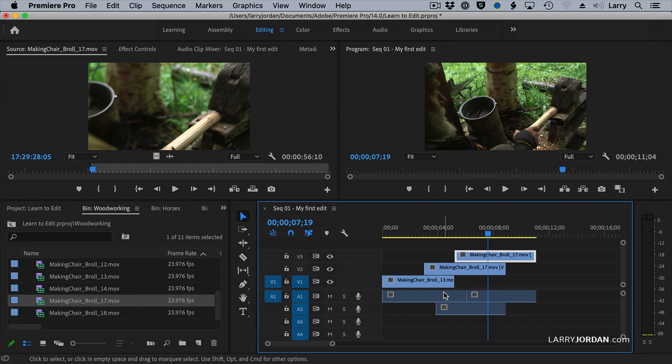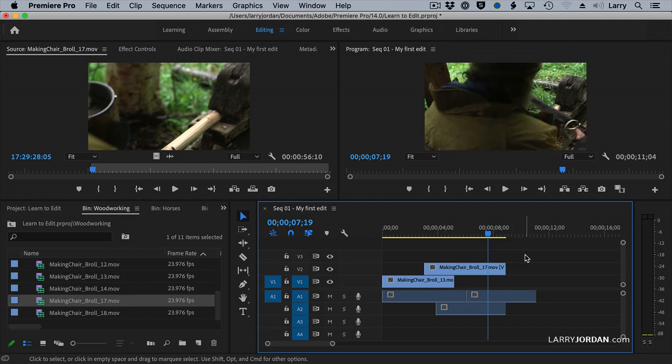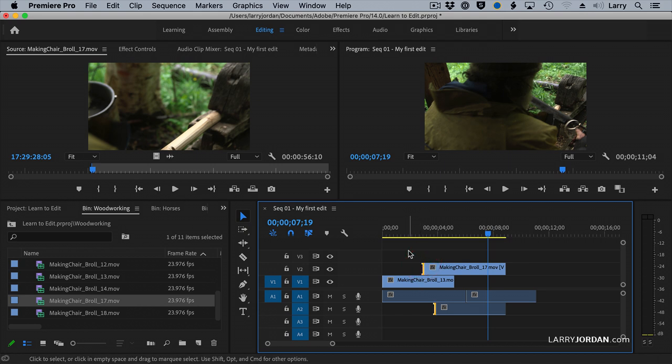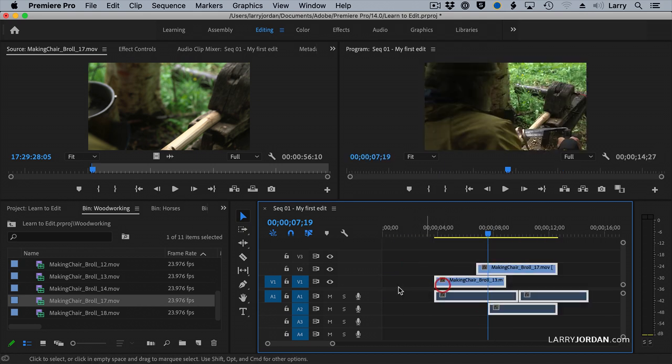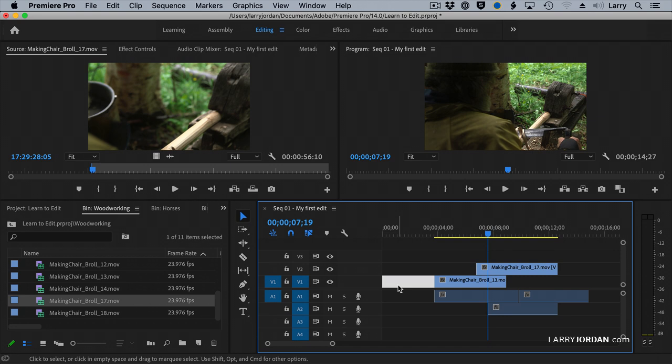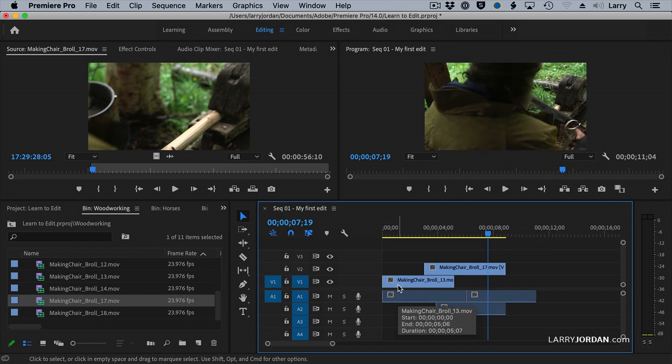To delete a clip, highlight it and hit the Delete key. If you have a gap, say between clips or at the start of the timeline, highlight the gap, hit the Delete key, and the gap is removed.